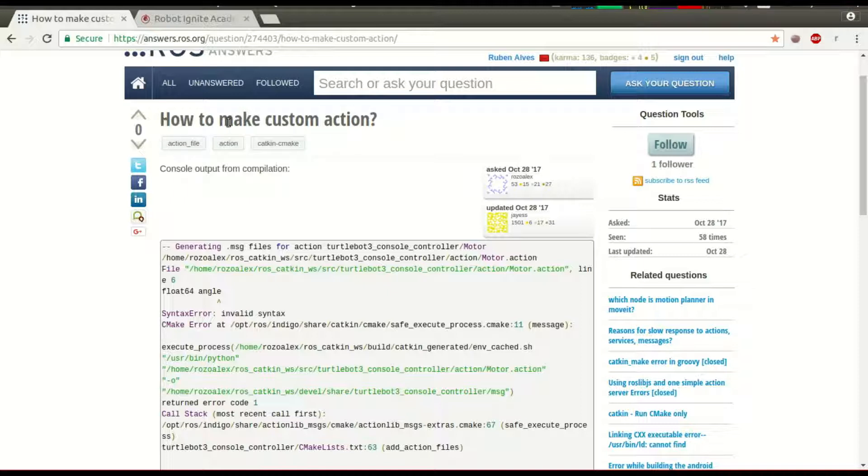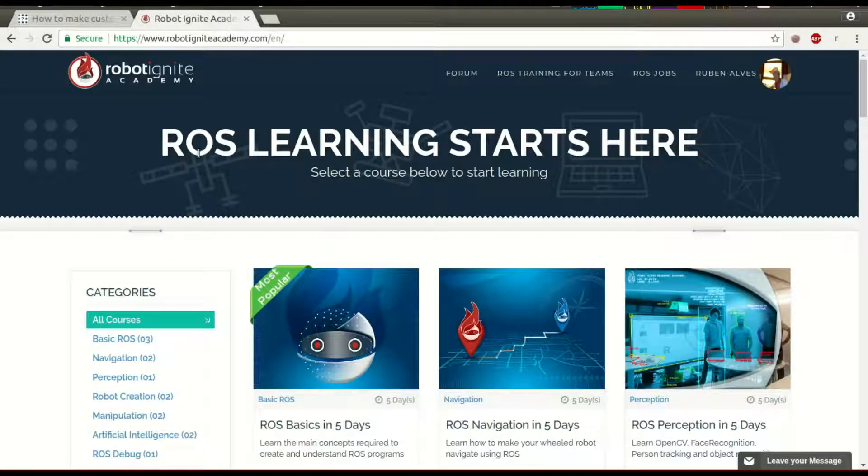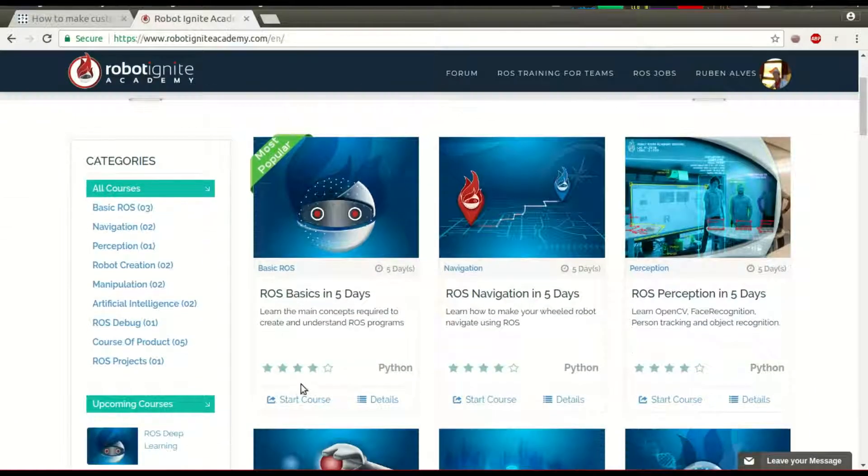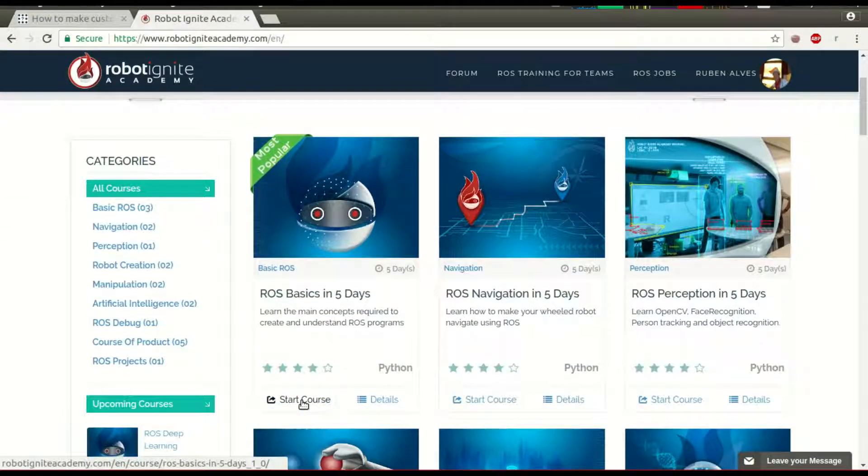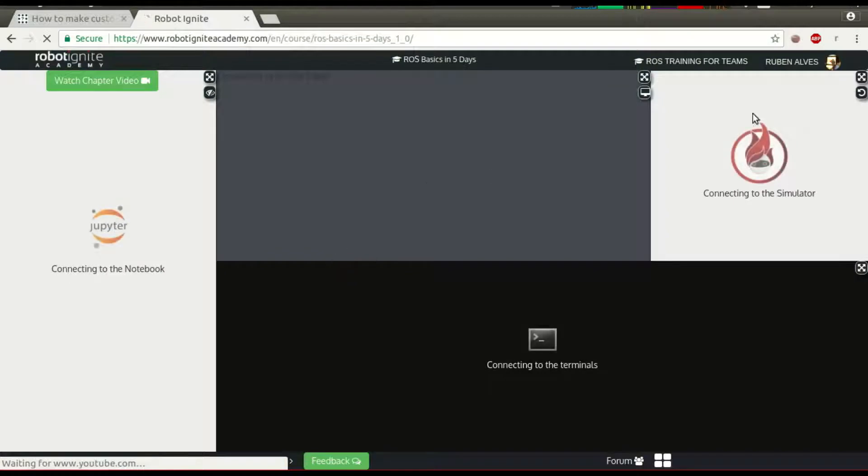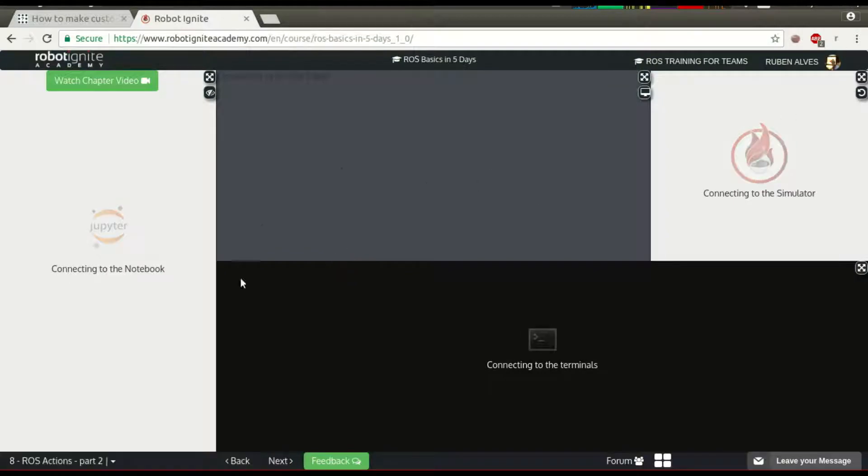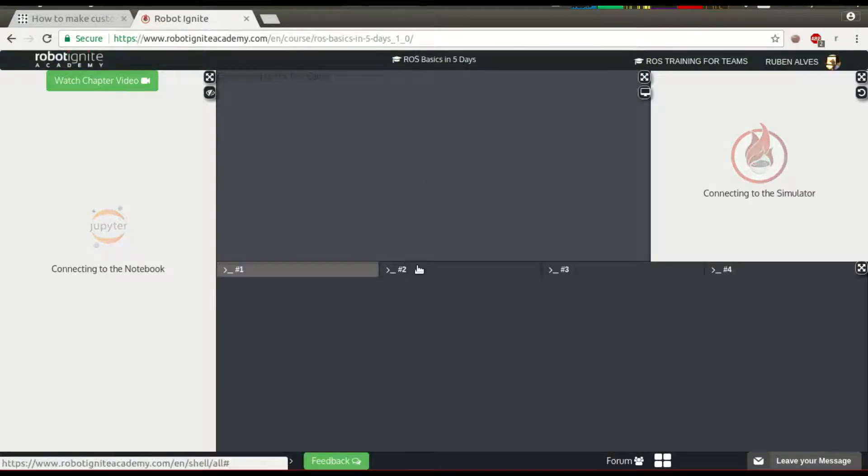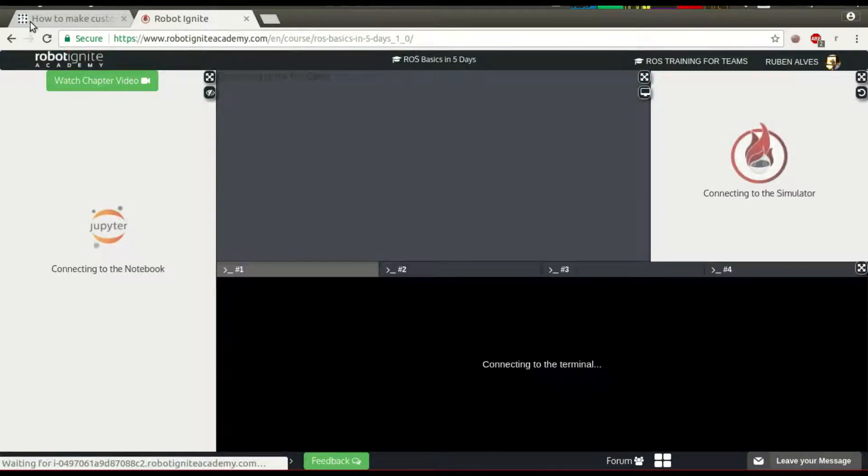How to make a custom action? In order to solve this problem, we are going to use Robot Ignite Academy. Let me launch here the ROS basics course. With this course we have all the ROS environment running.